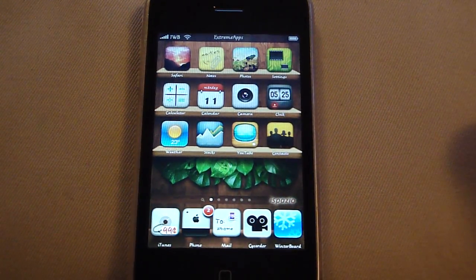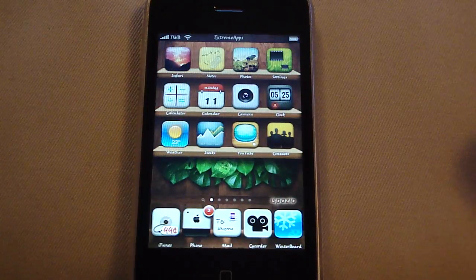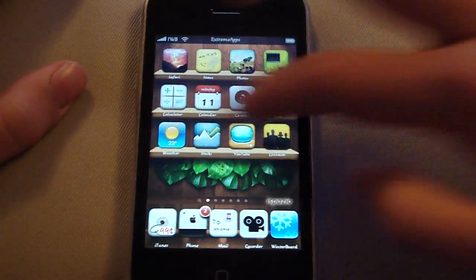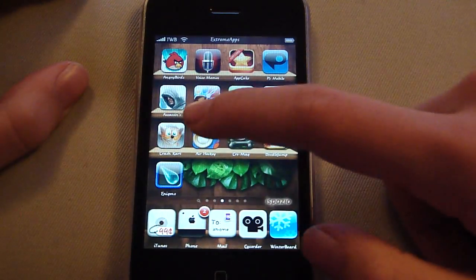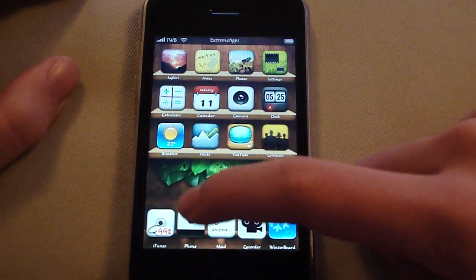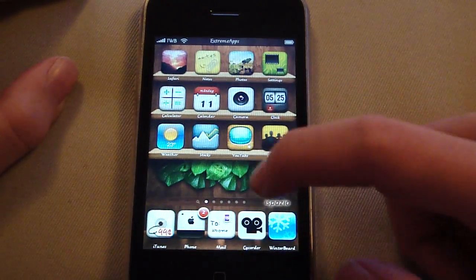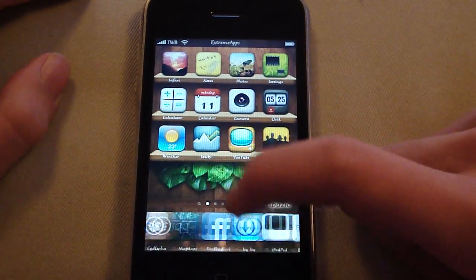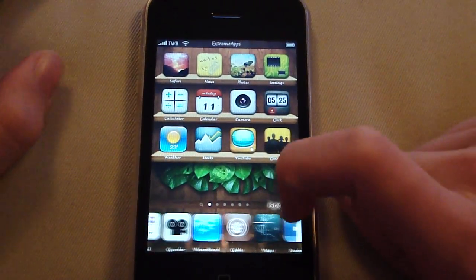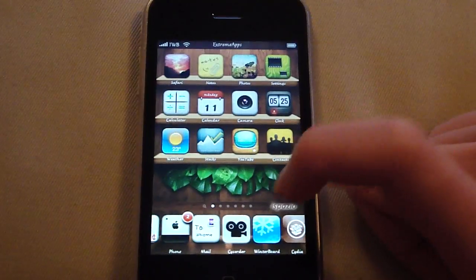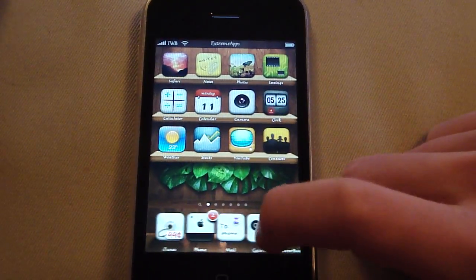What it allows you to do is basically you can scroll through the applications on your dock as well. Let me demonstrate. And as you can see it's not glitchy at all.